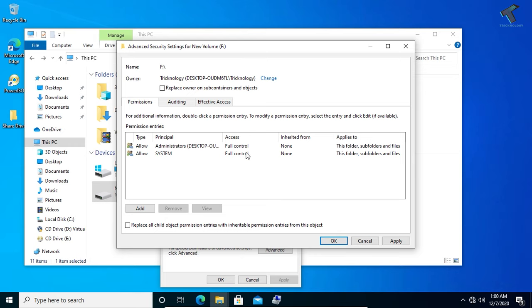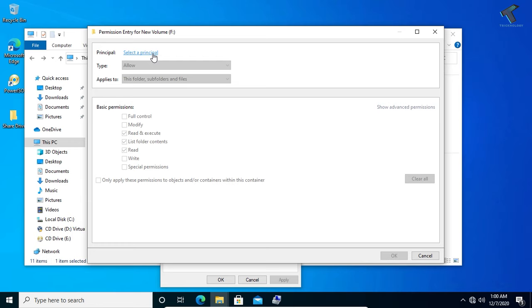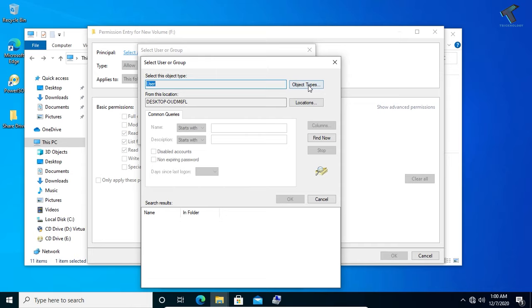Now click on Add here, just click on Add over there under Permissions. Click on Add. Now click on Select the Principal, and after that again you have to go to Advanced.